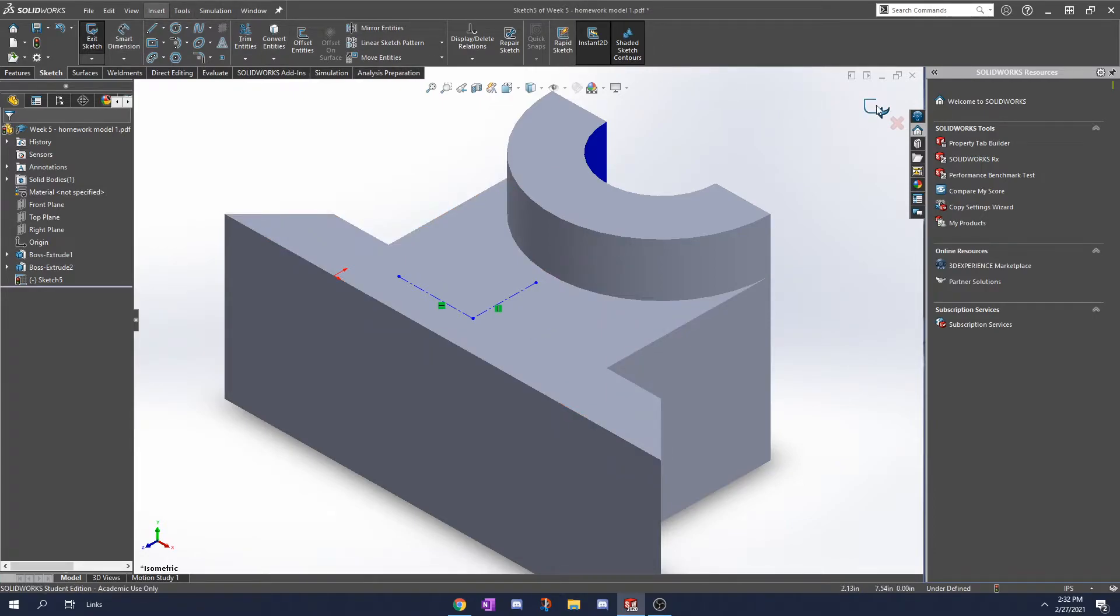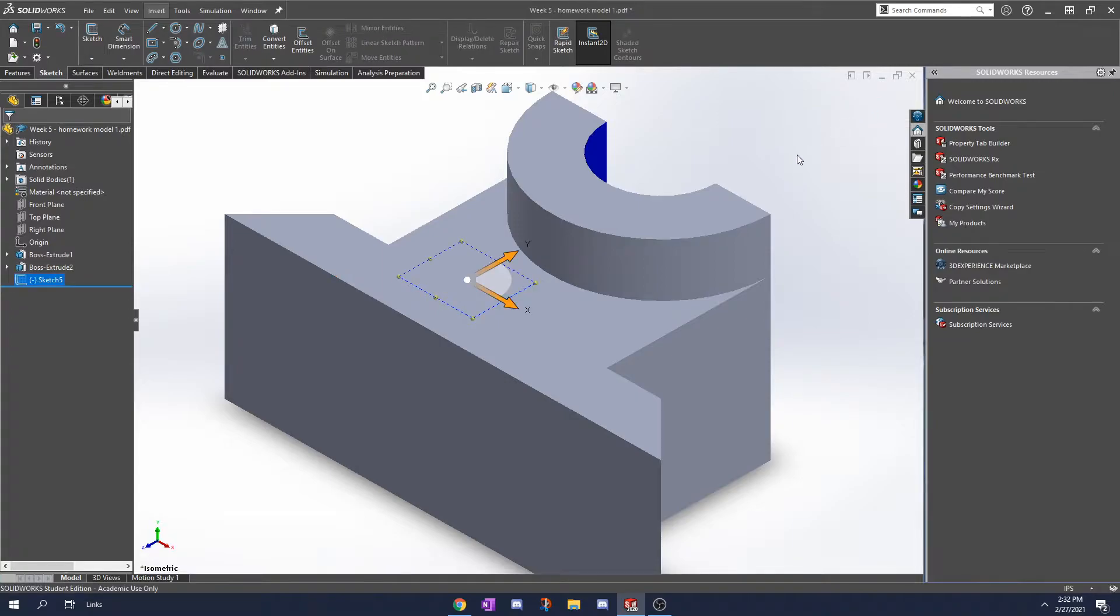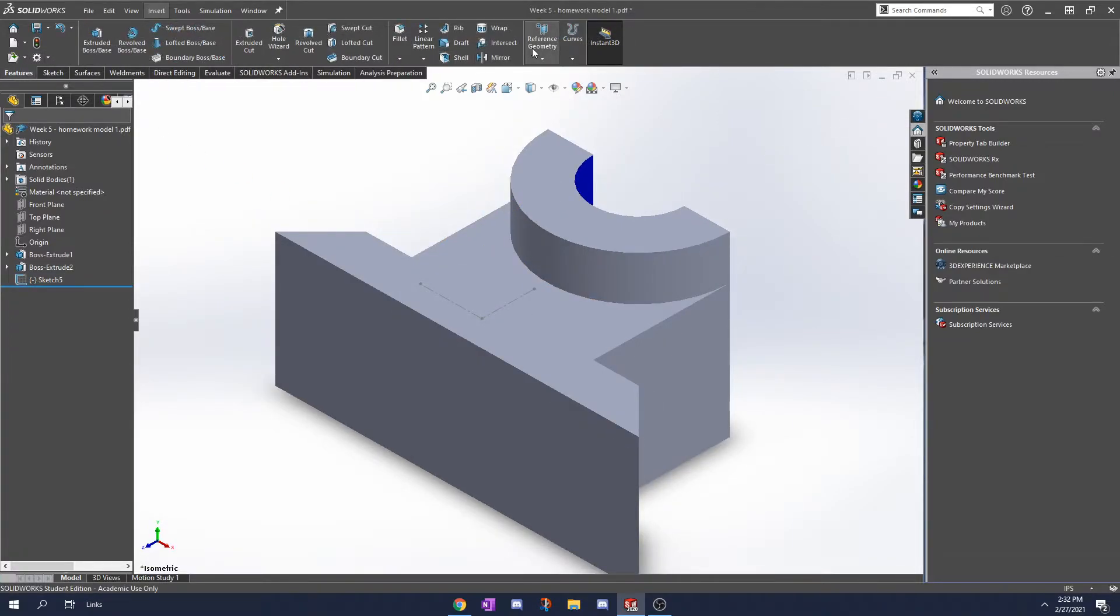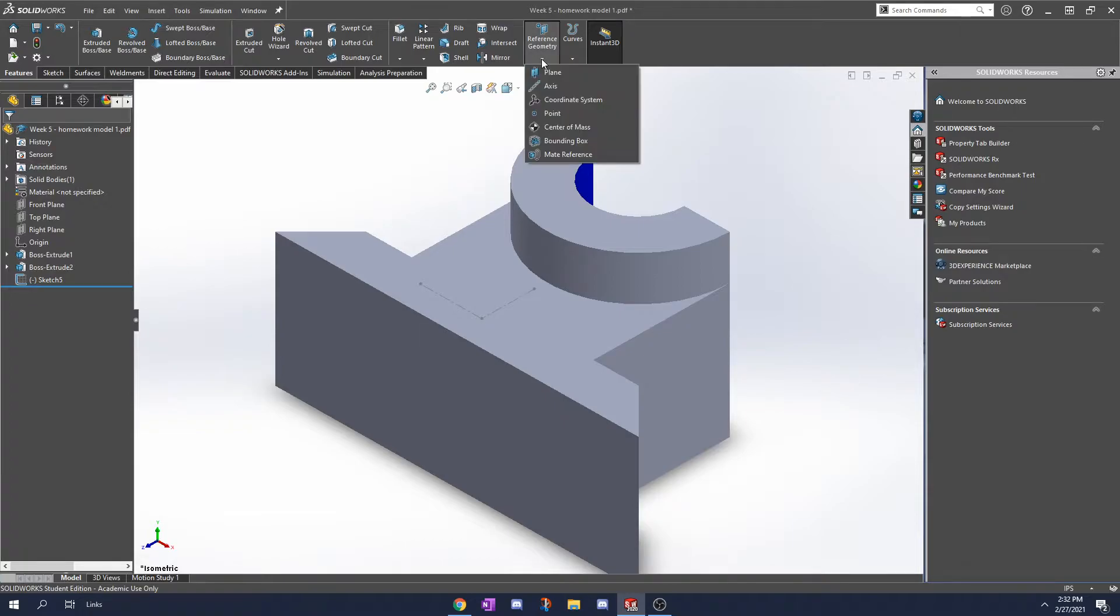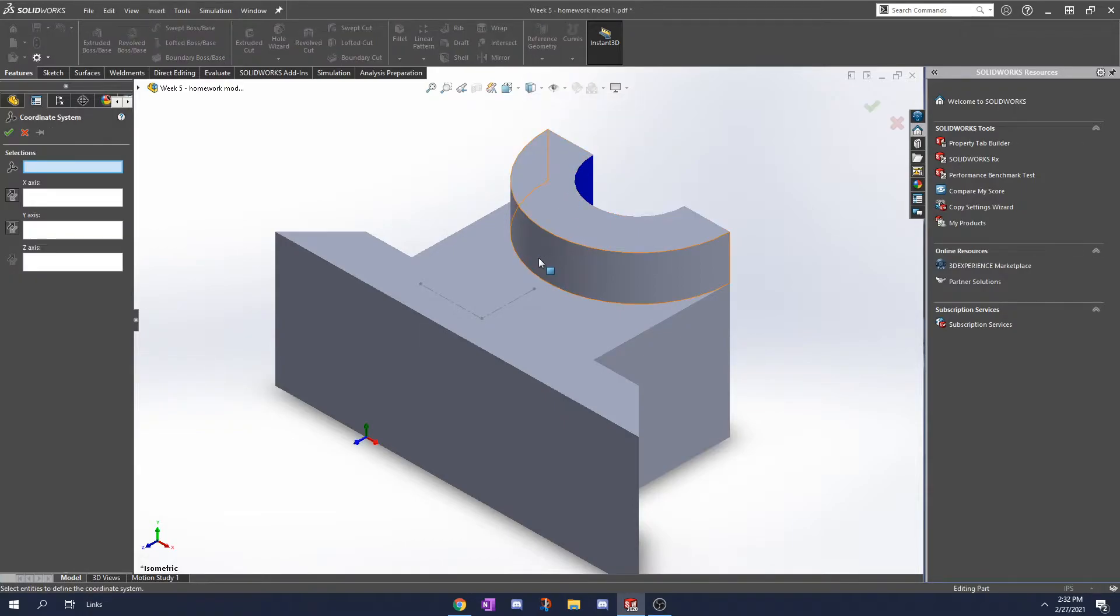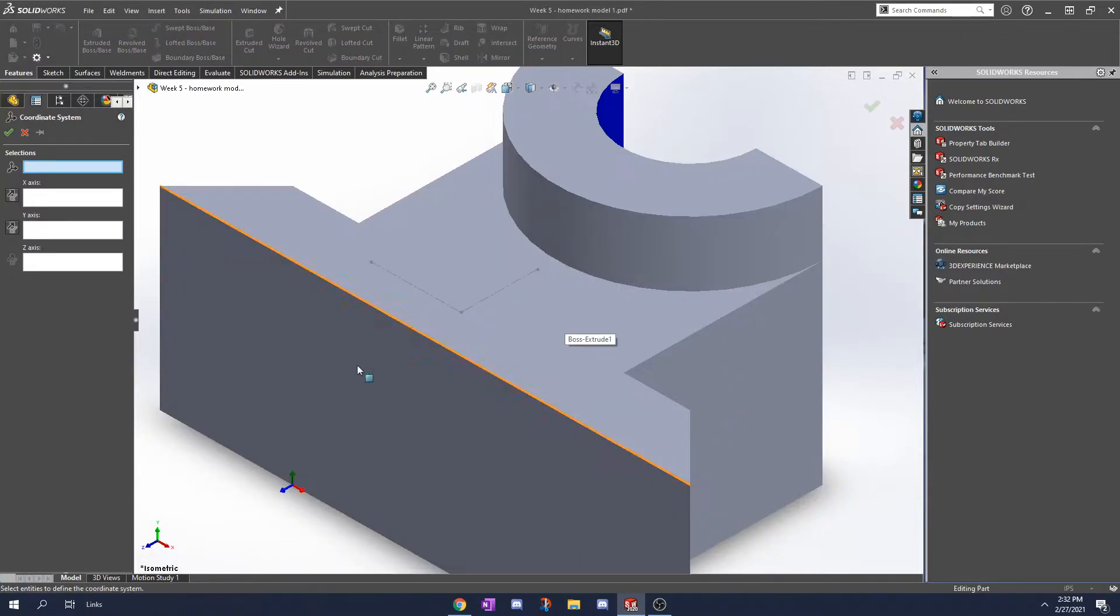We're going to click the exit sketch button here and now I'm going to go to features, reference geometry, click this arrow, and click on coordinate system. Here we're going to take a look at our default isometric.